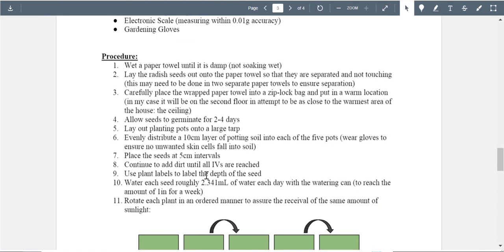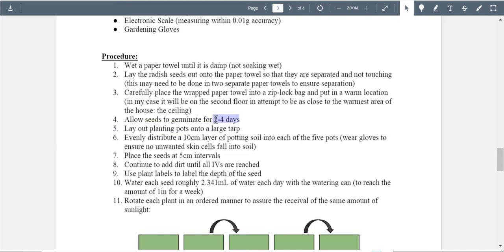Wet a paper towel until damp, not soaking wet — this is hard to control, but you at least attempted to describe it. Lay the radish seeds out on the paper towel so they're separated, not touching — very good. Wrap in a Ziploc bag in a warm location — good, as long as they're in the same place to control temperature. Seeds germinate for two to four days — but you want to justify why you picked that timeframe. I'd also pick a single set number of days rather than a range of two to four.